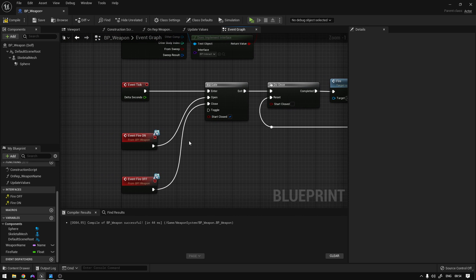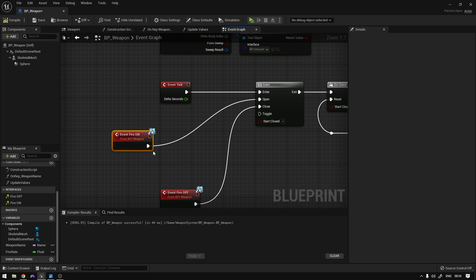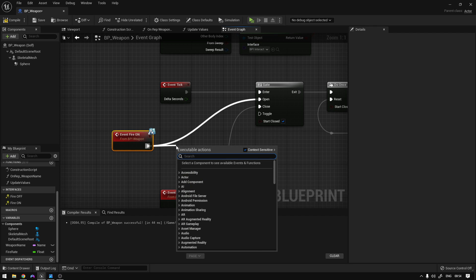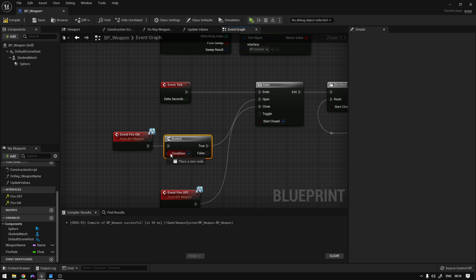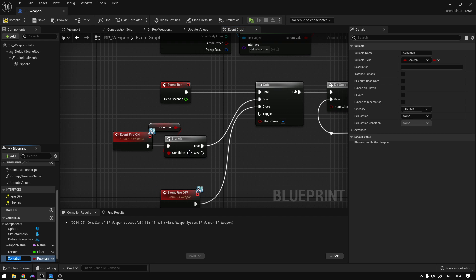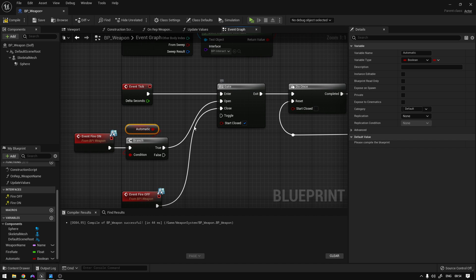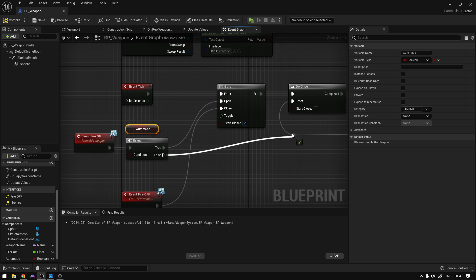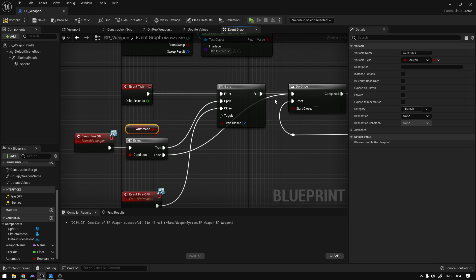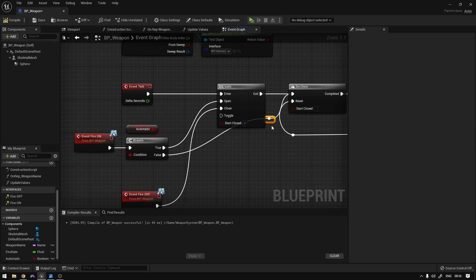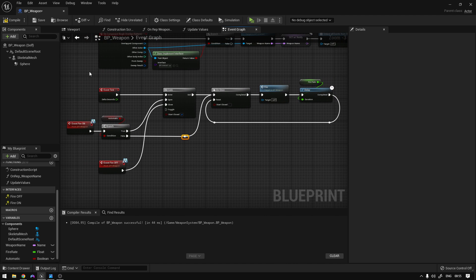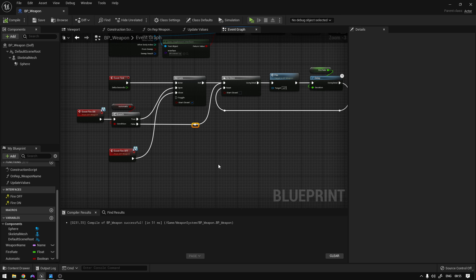Now on the Fire On event we want to check if the weapon is automatic. So here we can use a Branch node and promote the condition to a variable called Automatic. If it is automatic we're going to open the gate, and if it is not we're going to bypass the gate and execute the functionality normally.